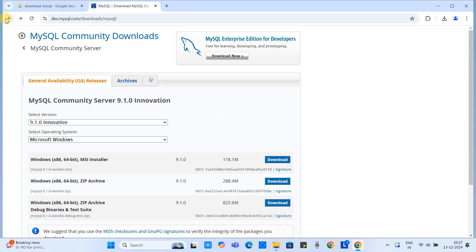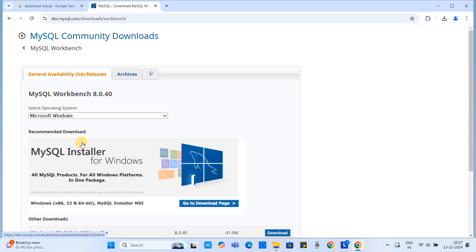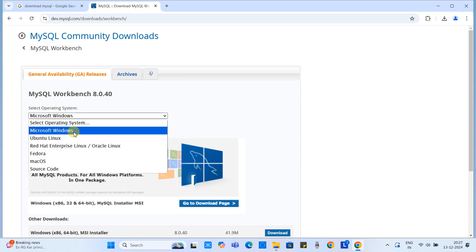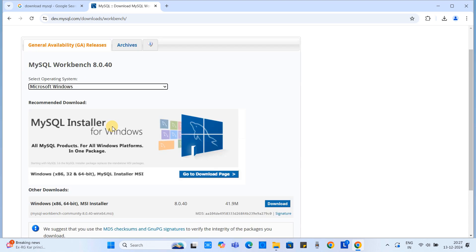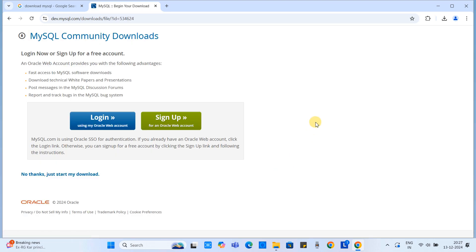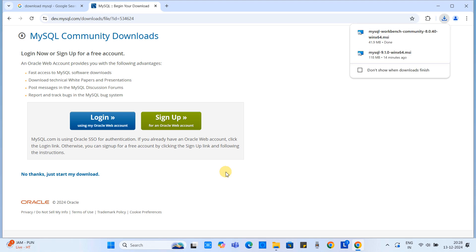Click the back button until you reach the page with many links. Among those links, find and click the MySQL Workbench link. You will get a page where you can select the operating system from a drop-down and download the MSI installer for the workbench. Click Download. You will get the same login page — we are not going to sign up, simply click the link to download the installer.